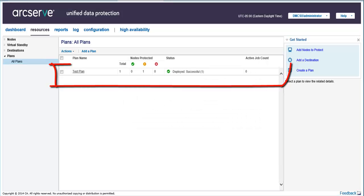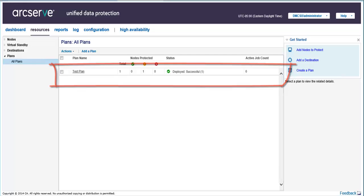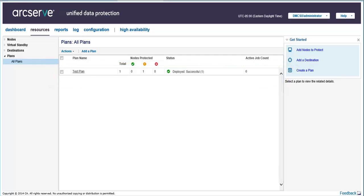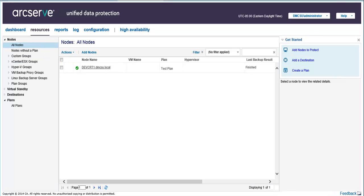The backup plan is now created and is automatically deployed to the source node. The backup job runs per the schedule that you have configured in the Schedule tab. However, you can also perform a manual or ad hoc backup at any time. Remember that you can modify the properties of your plan at any time by clicking Actions and then select the Modify.